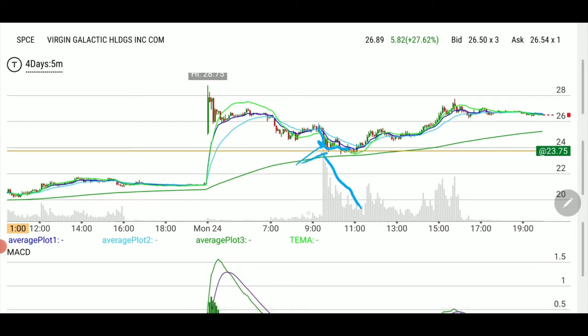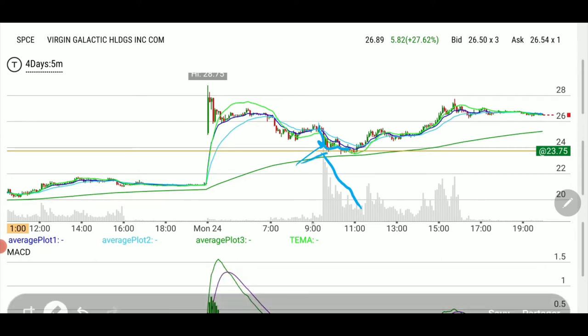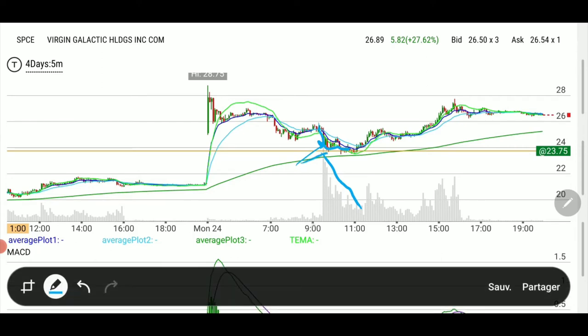We came down to our support, which in the end was really the best entry point that we could have had.